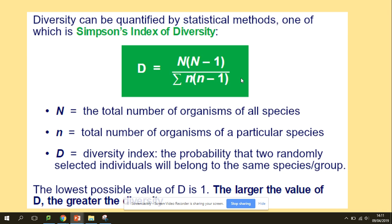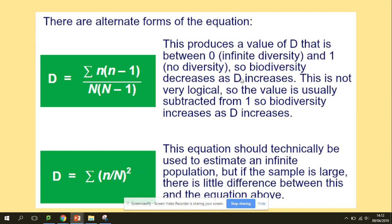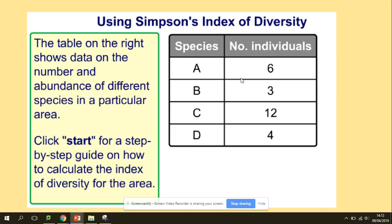Capital D stands for the diversity index. Capital N is the total number of organisms, and lowercase n is the total number of organisms of a particular species — so individuals. So how are we going to use this formula? We're going to use it on an example.